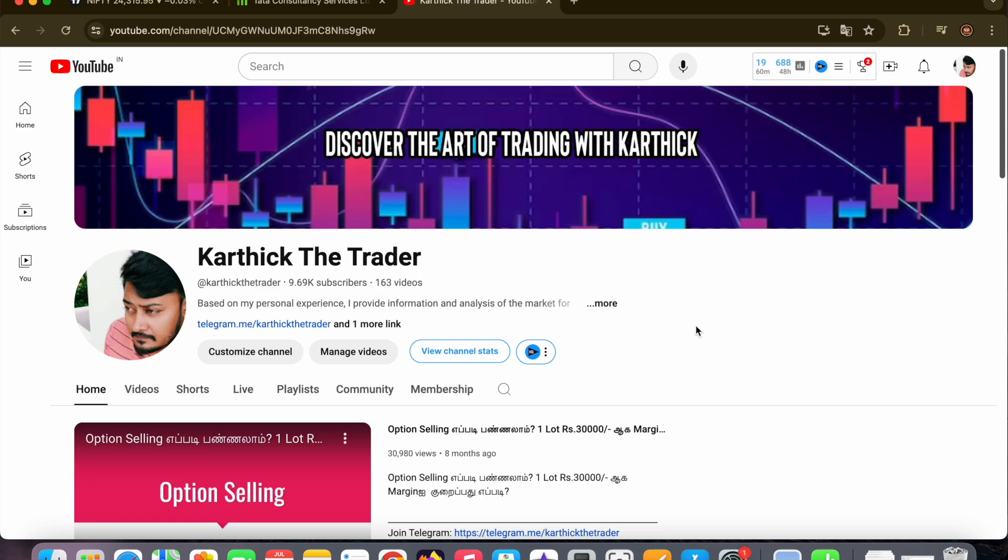Hello friends, welcome to Karthik the Trader. After a few days of break, we have post market analysis plus Nifty and Bank Nifty scenario, other index, and most important, breakout stocks. We will complete the list and share it on Telegram.